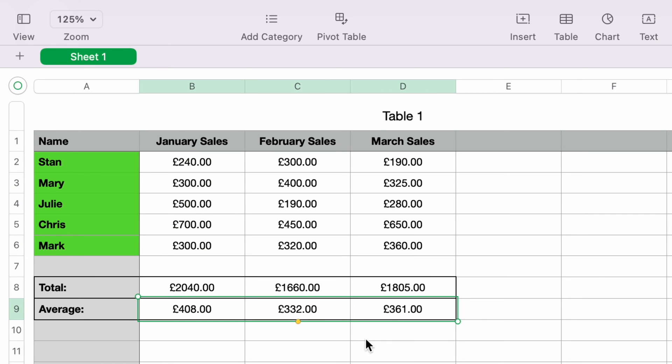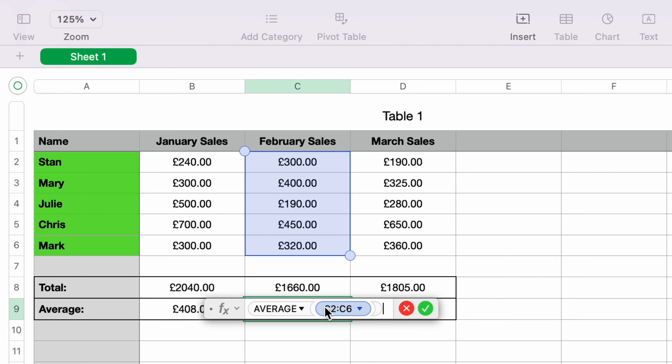And as you can see, this also populates February and March average sales. If we double-click February, you can see it's also populated the correct cells.